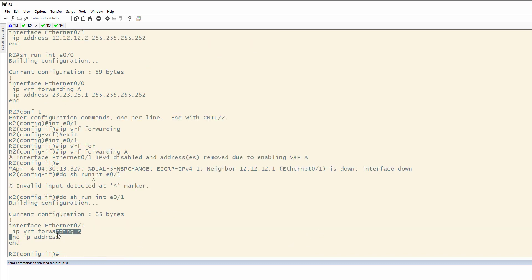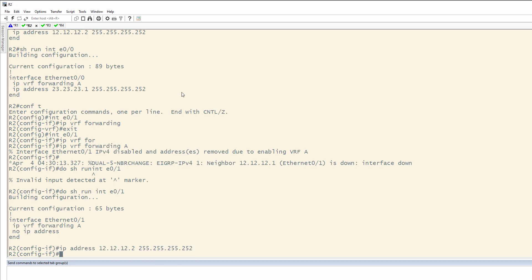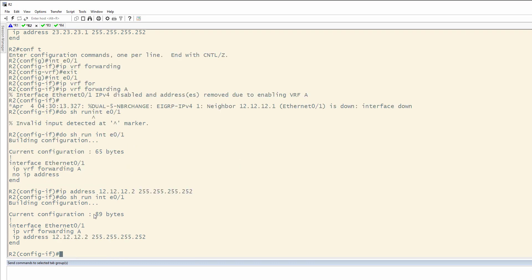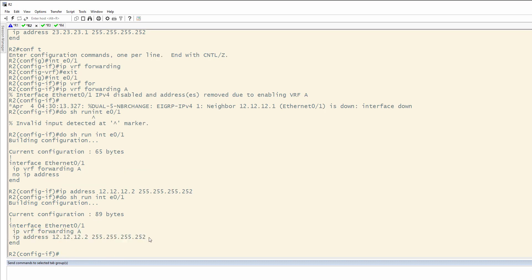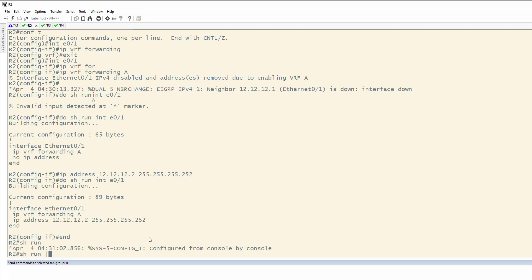One of the reasons I made sure to have this IP address command at the top was because this happens. If we come in here and do IP address 12.12.12.2, 255.255.255.252, this gets us our point to point link back. So, let us verify, do show run interface E0/1, and now we have the VRF. The other problem we have, however, is EIGRP.